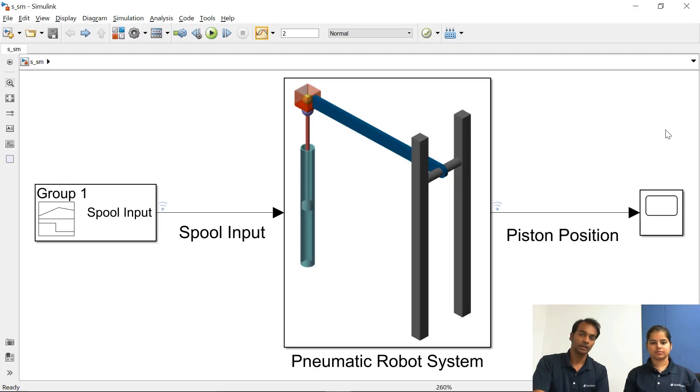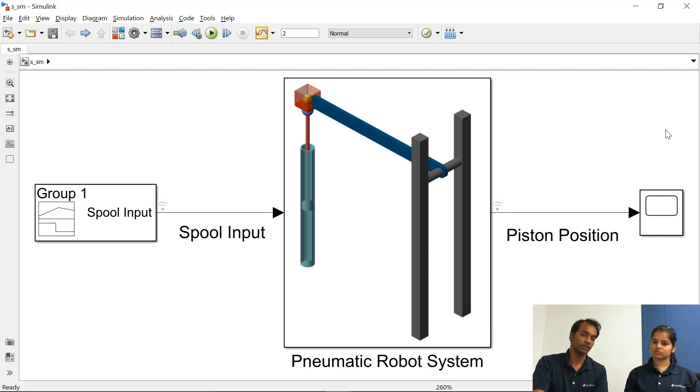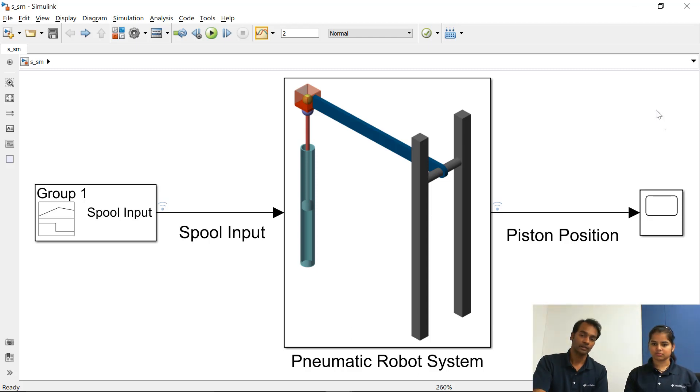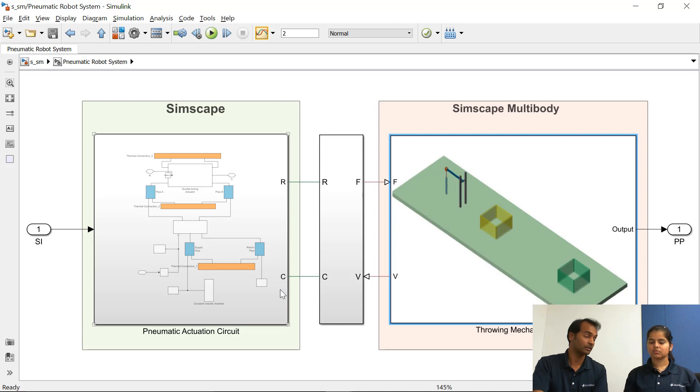Yeah so there is a model where we have interfaced both the Simscape and Simscape multi-body and you can see spool input is input to the system and piston position is output of the system. So if you go inside this you will see that we have two models, one is in Simscape and another one is in Simscape multi-body.